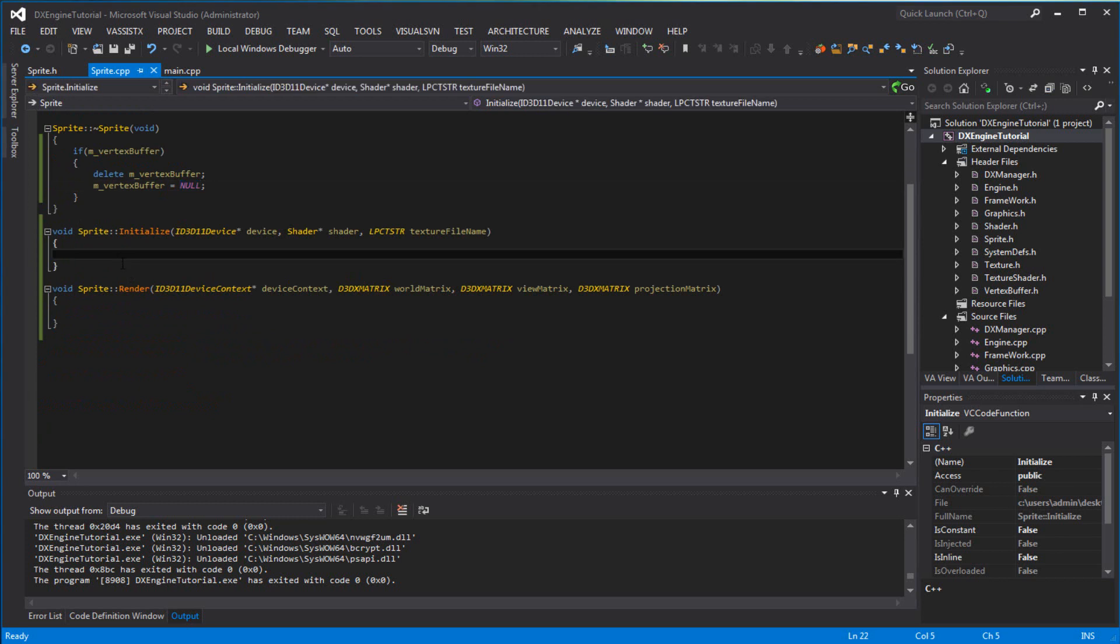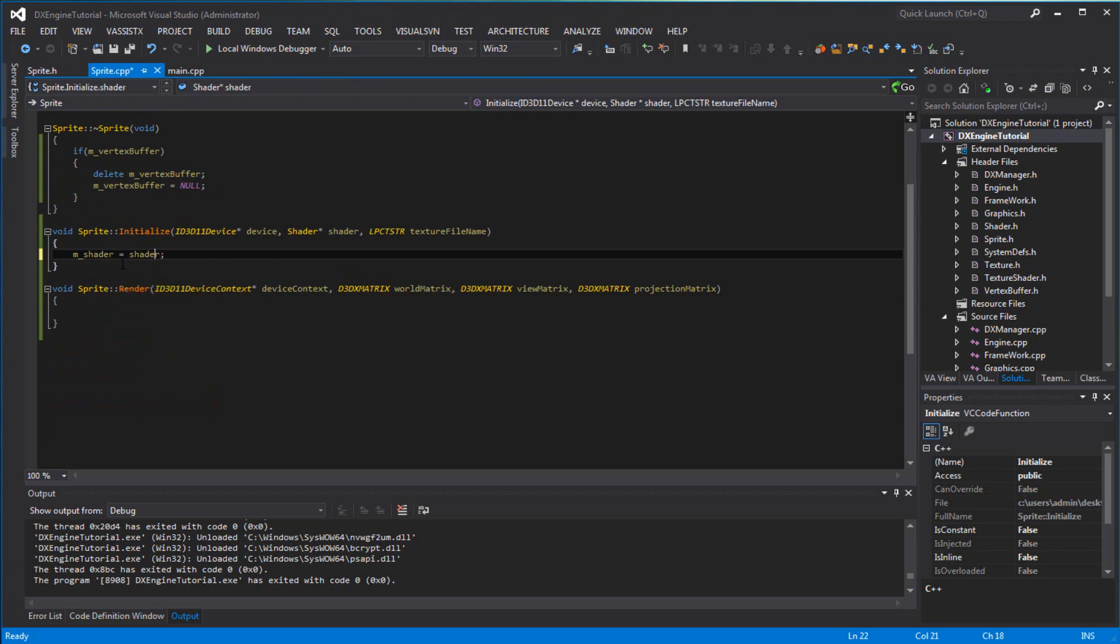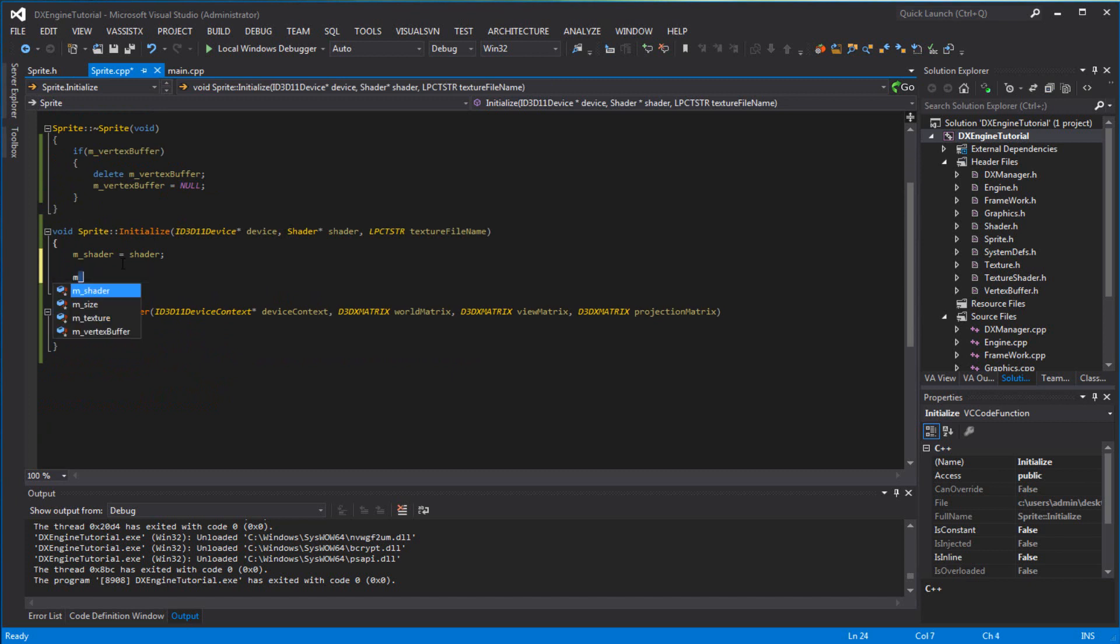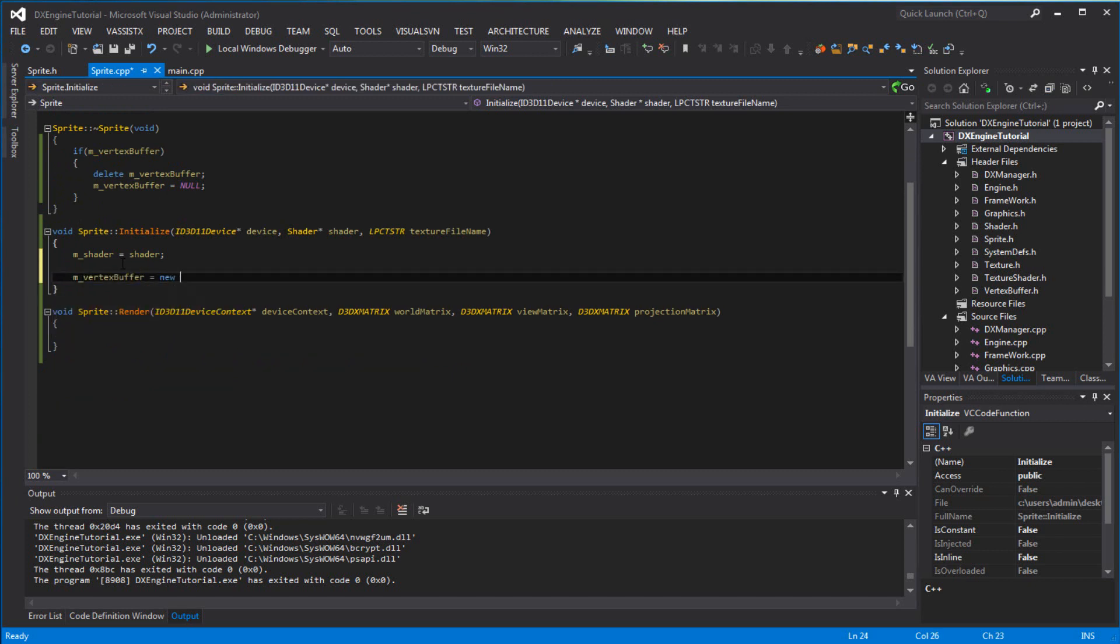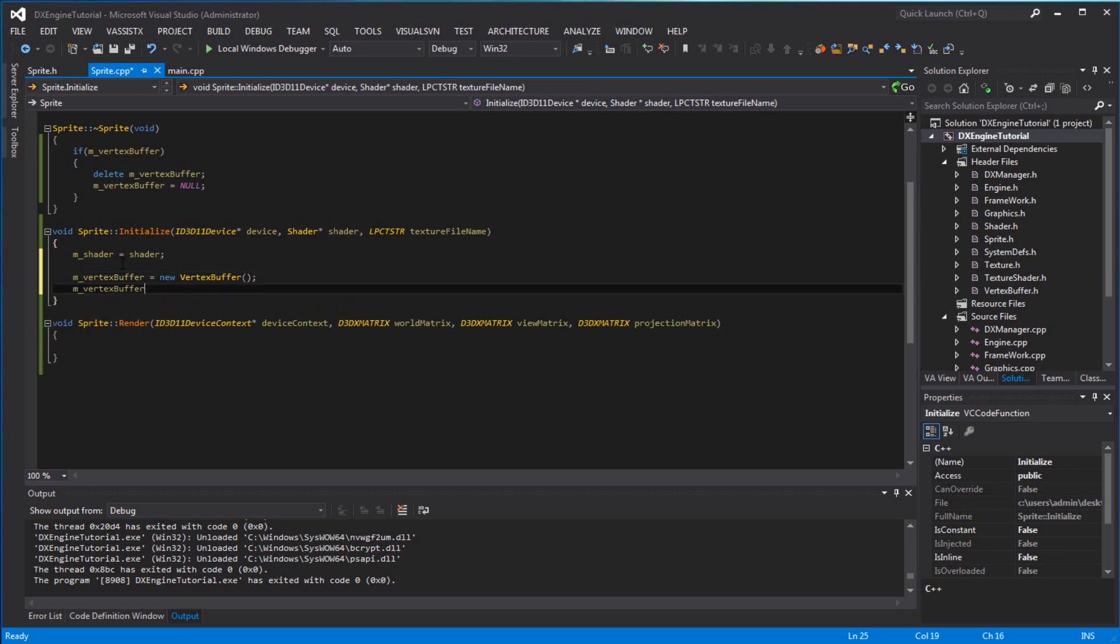We want to go to the initialize function. You want to set the m_shader and set the m_vertex_buffer equals new vertex buffer, and we want to initialize it.